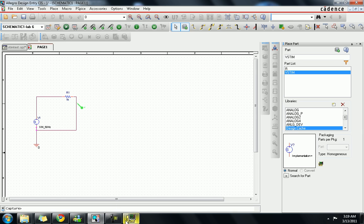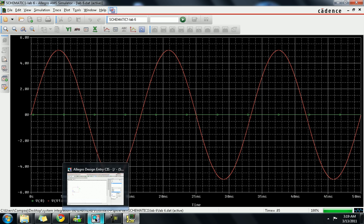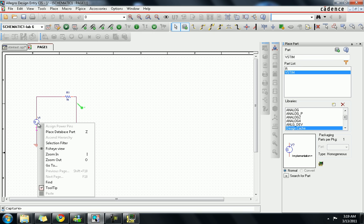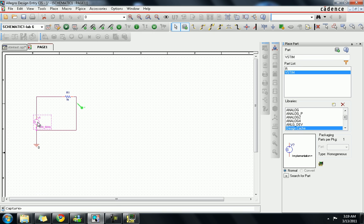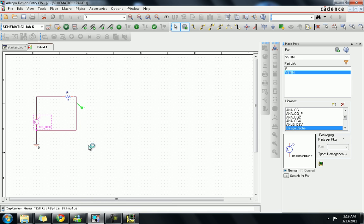That's the VV1 voltage of the source — a 5V 60Hz sine wave.